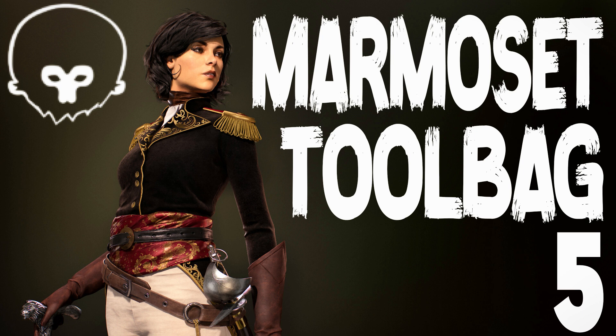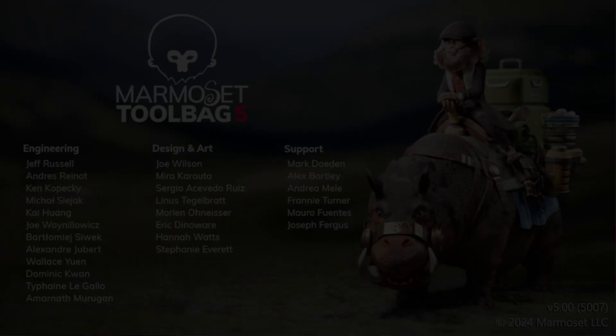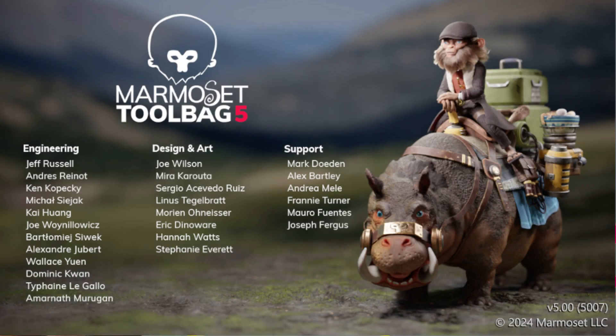Hello ladies and gentlemen, it's Mike here at Game From Scratch and today we are checking out Marmoset Toolbag 5. Now what exactly is Marmoset Toolbag 5?